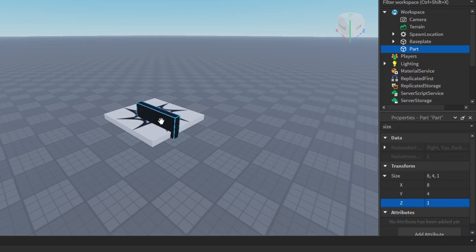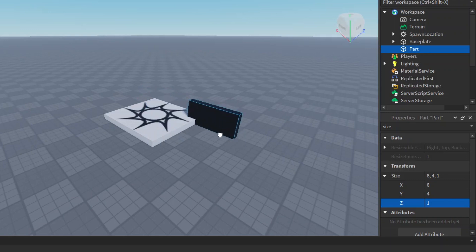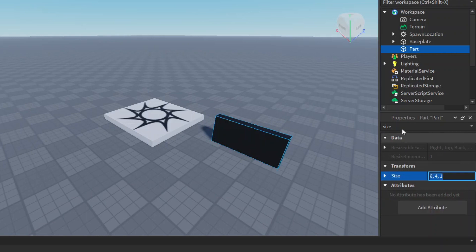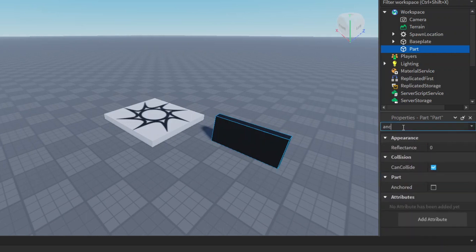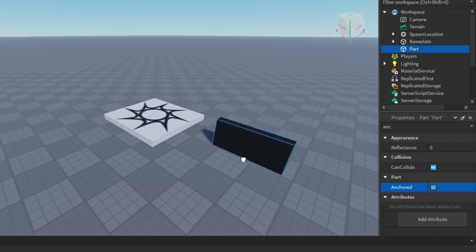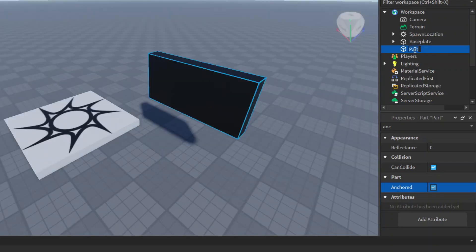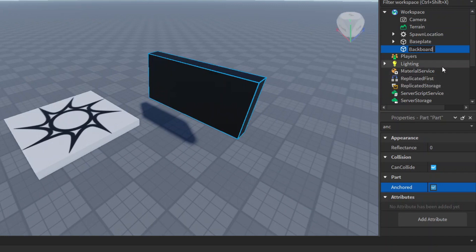Here we go. Now we have this, and then finally we can enable the anchored property right here. This means it will stay in the air if it's put in the air. You can select this part and let's rename it to backboard just so we know which part is the backboard.